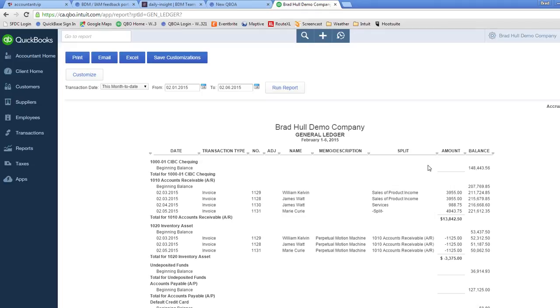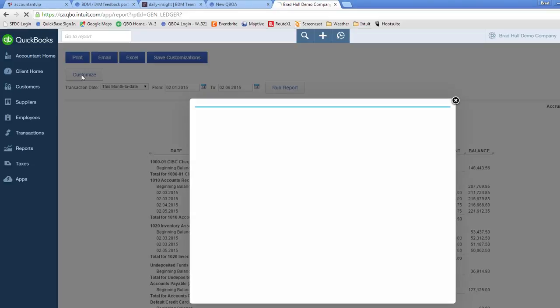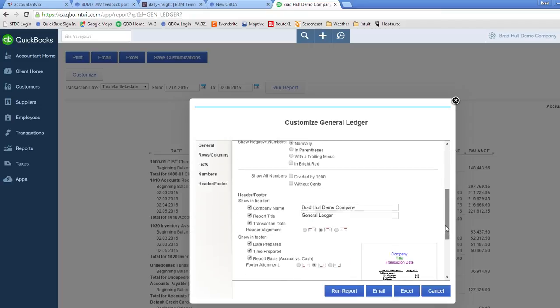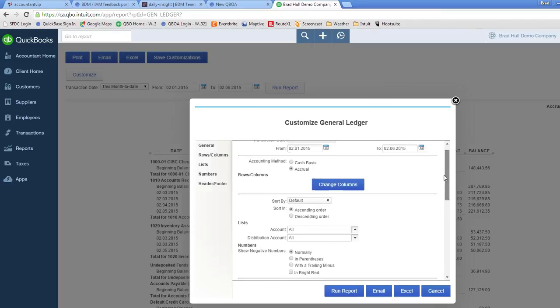So I'm going to show you how you can very quickly and easily customize this report or any report to show the debits and credits rather than just the amount. So we're in this GL report. I go up to the customize button and click on that. You'll see there's quite a few different options for customizing the report.